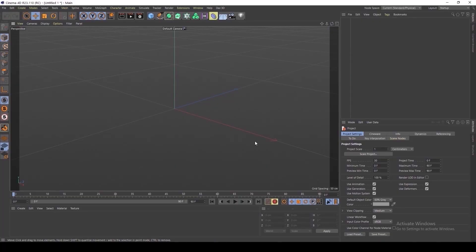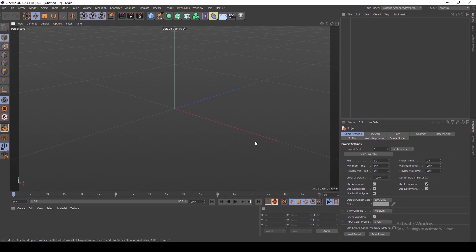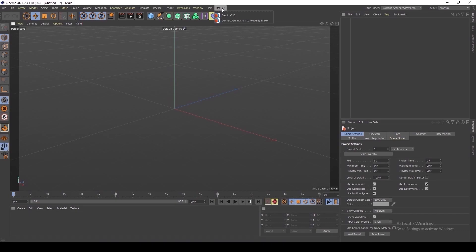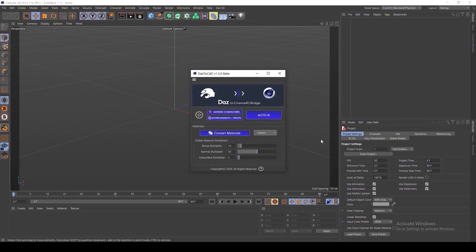Now within C4D, I'd like to quickly highlight another change that we've made within this release, and that is the location of this bridge plugin, which used to be located under extensions and can now simply be found at the top of your screen under DAS 3D, and then you go to DAS to Cinema 4D.